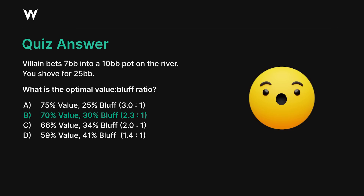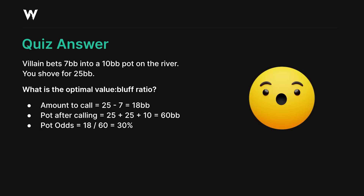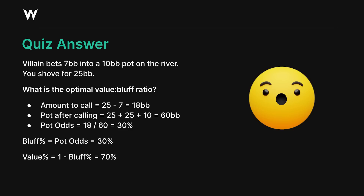To work this out, calculate the pot odds of your shove. The equation is the amount they have to call divided by the pot after they call. They need to call 25 minus 7 — because they've already bet 7 — so 18 more big blinds, and the pot after they call is 60 big blinds. 18 over 60 gives us 30%, so they need exactly 30% equity to call, meaning we need exactly 70% value in our shoving range.